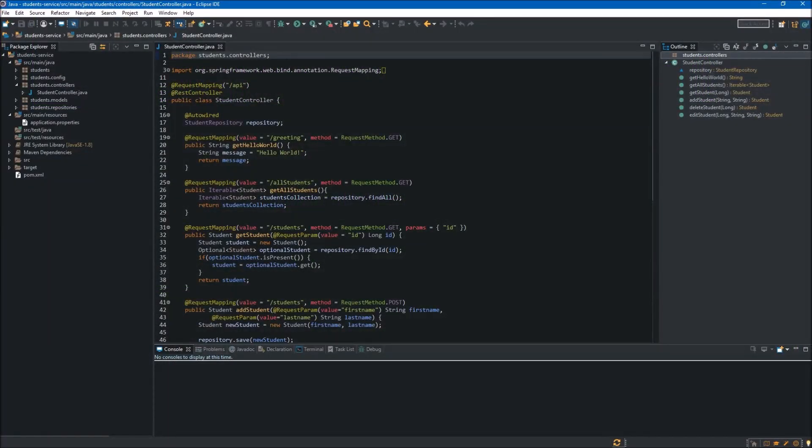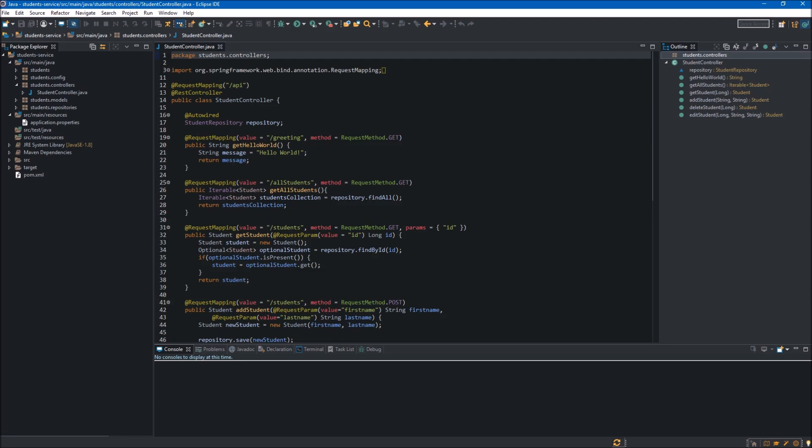Hello, welcome to the next video about the Java Spring Boot web service. It will be a pretty short video because I want to show you how to enable CORS handling, which stands for cross-origin resource sharing.